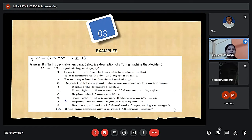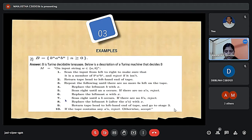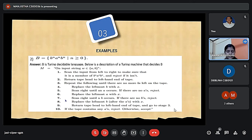The next problem is B = {b^n a^n b^n | n ≥ 0}. B is a Turing Decidable Language; below is a description of a Turing machine that decides B. First, we scan the input from left to right and make sure it is a member of B* A* B*. If it is not, then it is rejected. Then we return the tape head to the left.